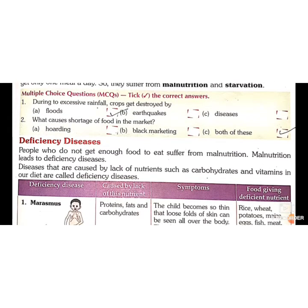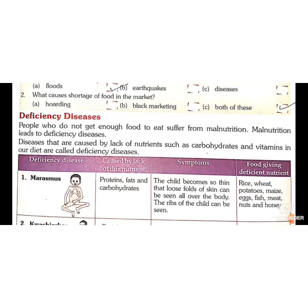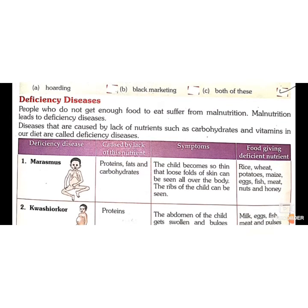MCQ: During excessive rainfall, crops get destroyed by floods. What causes shortage of food in the market — hoarding, black marketing, or both of these? The answer is both of these.